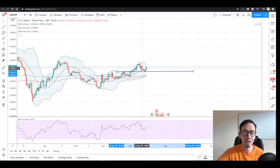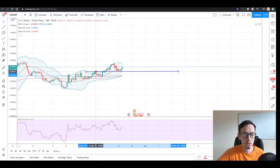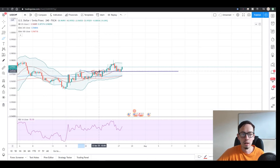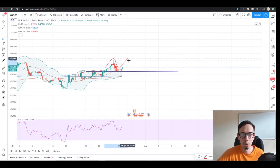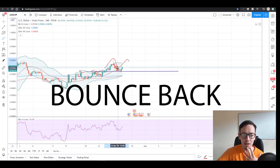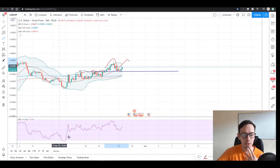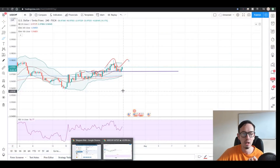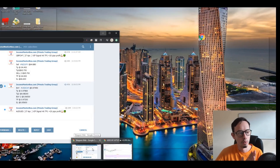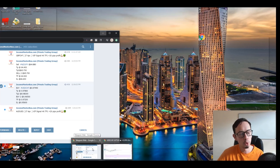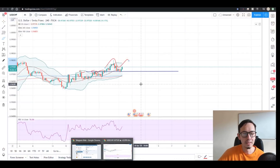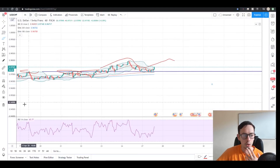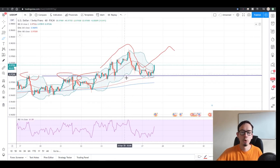On the four-hour chart we can clearly see that this is a really, really important resistance - it was resistance right here as well. The price broke through and it became our support. And what happens when the price touches support? It bounces back up. That was one of the reasons why we gave the buy signal. We also sent the signal with three take profit levels. Now let's take a look at the one-hour chart - look how beautifully we can see this support area.